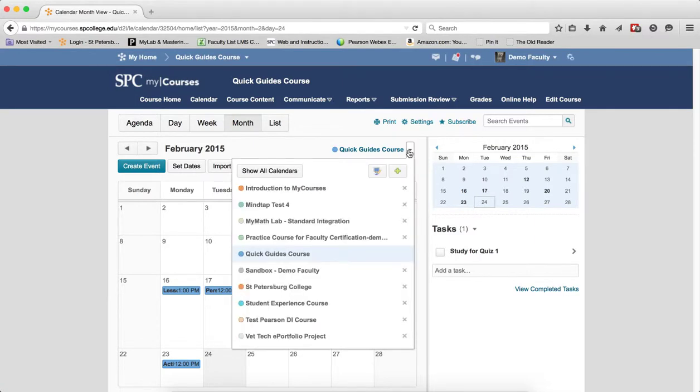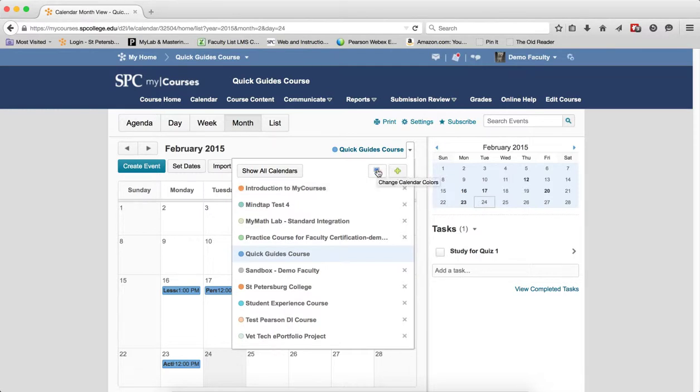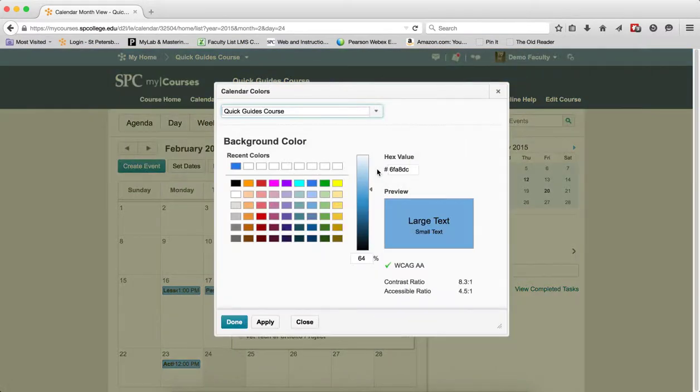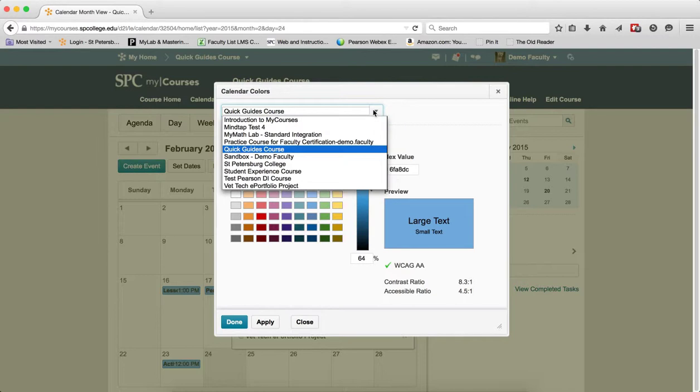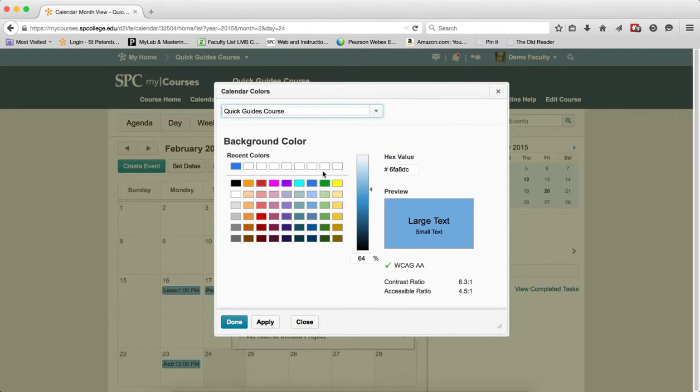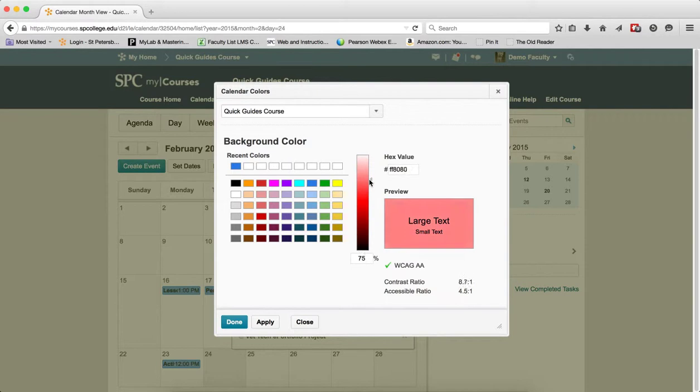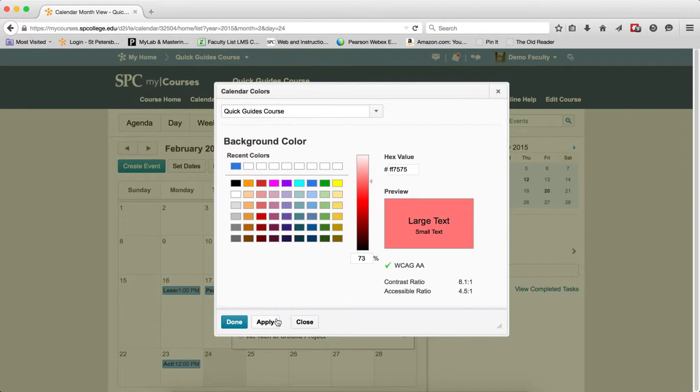Clicking on the context menu. The next one is change colors. So if I click on the change calendar colors icon, this will bring up a calendar palette. I can choose a calendar from the drop-down, whatever course. I can choose a color palette and then I can use this slider to show the intensity of that color. When I have that all done,